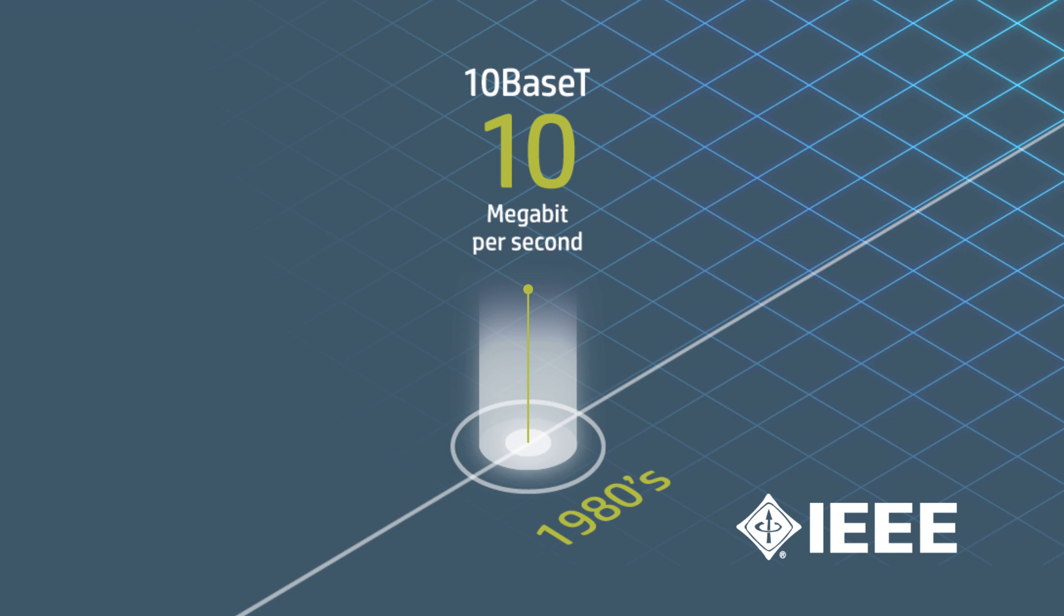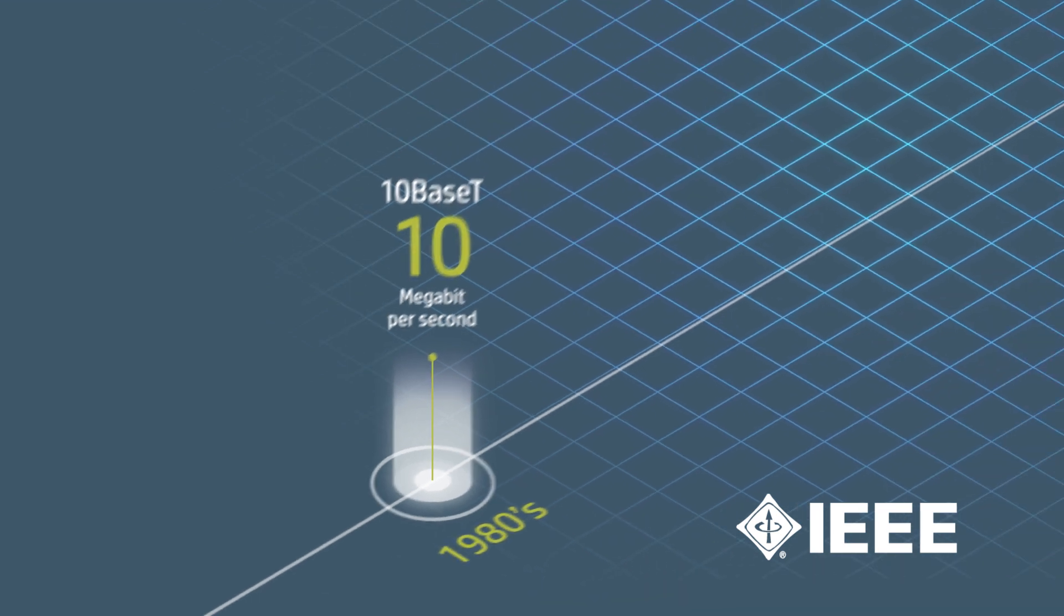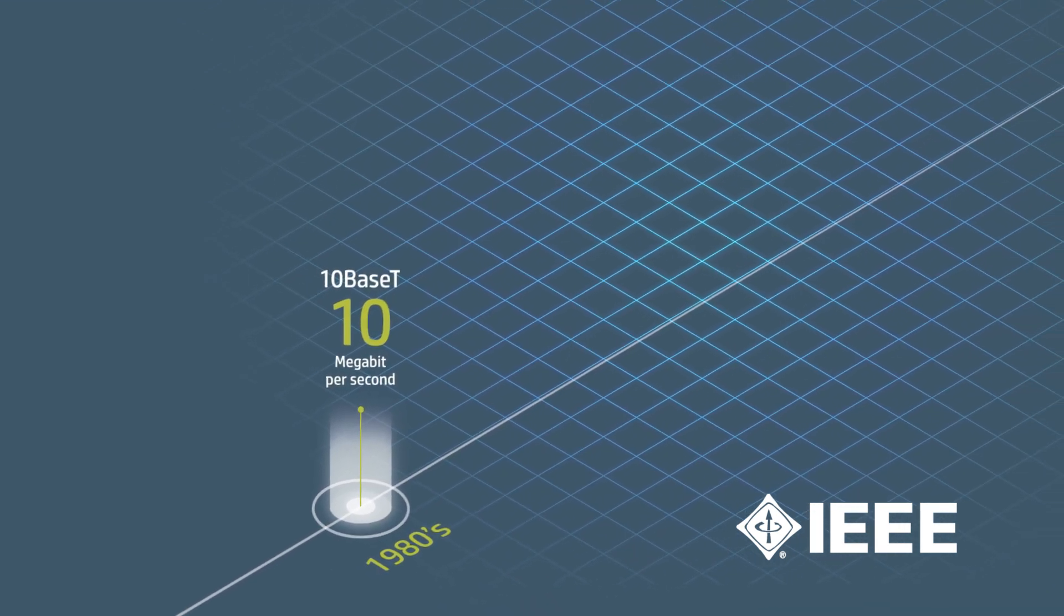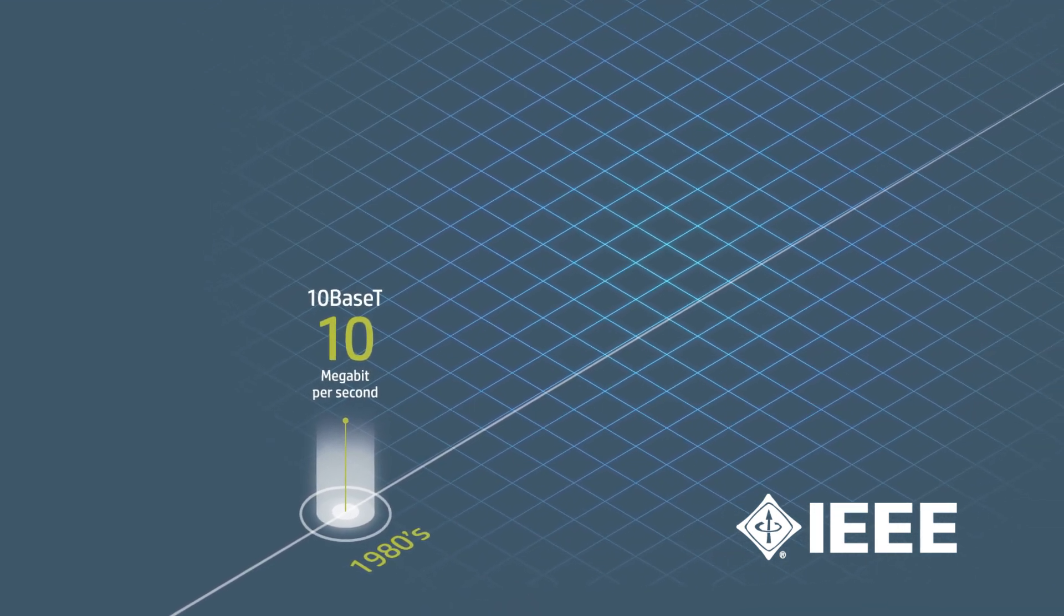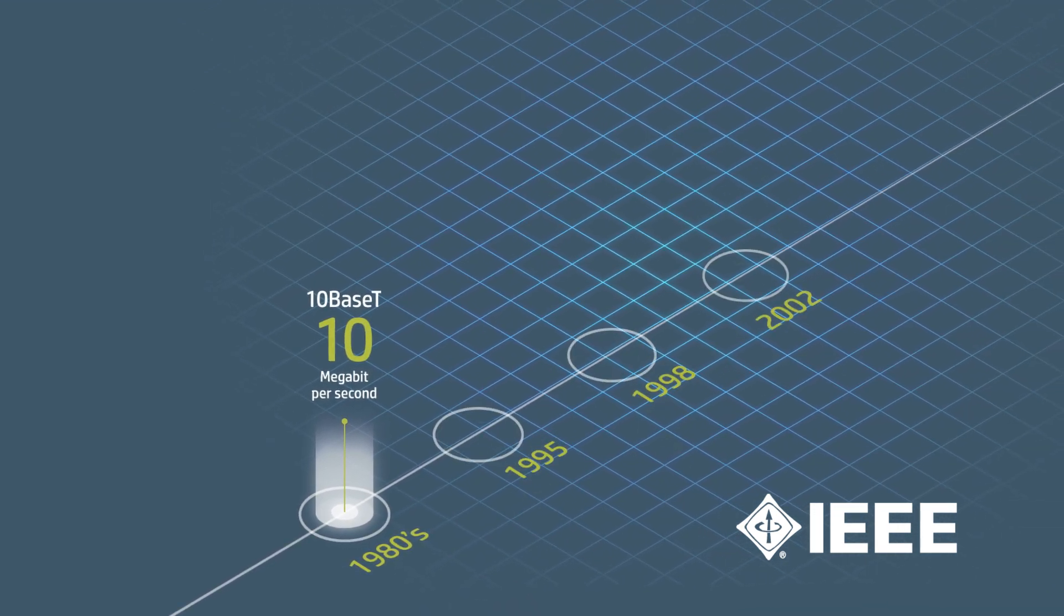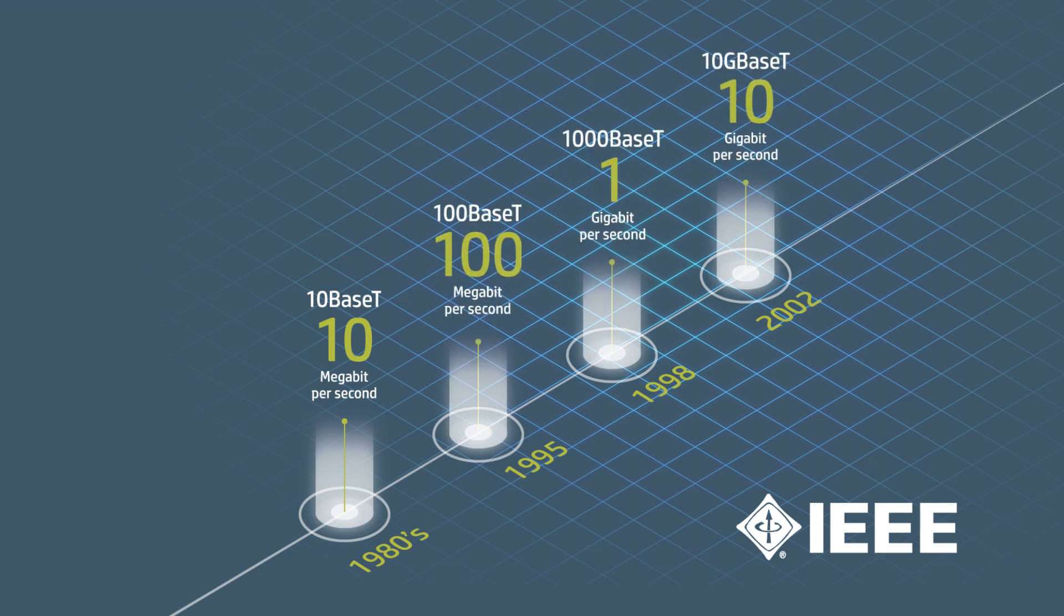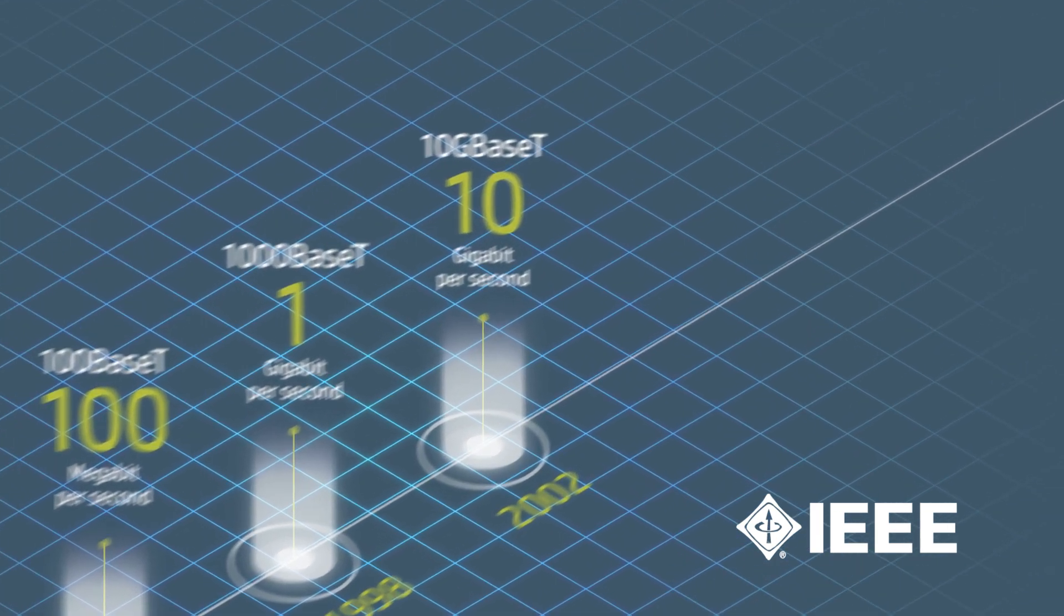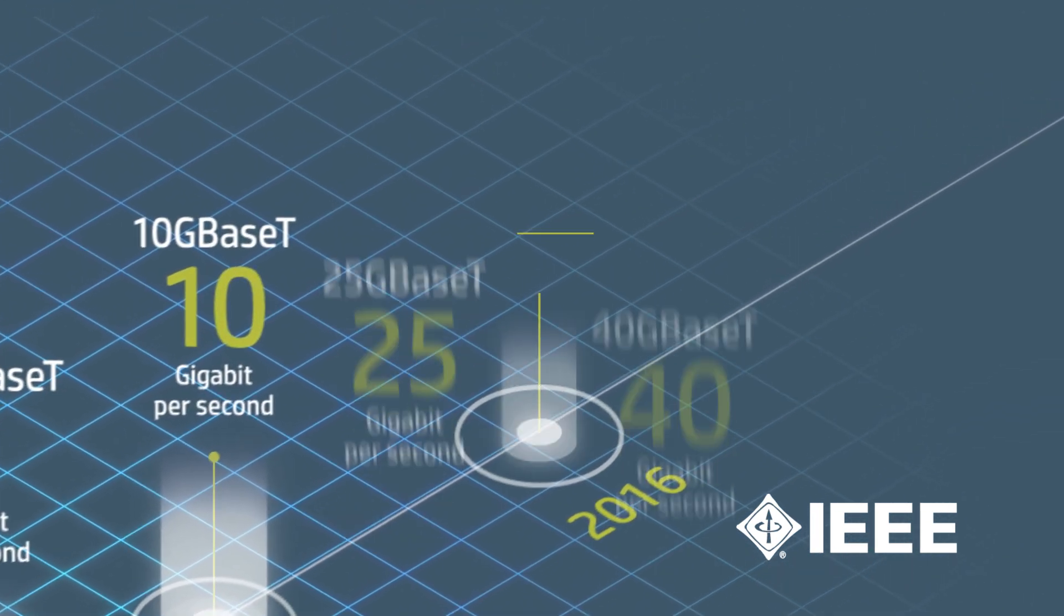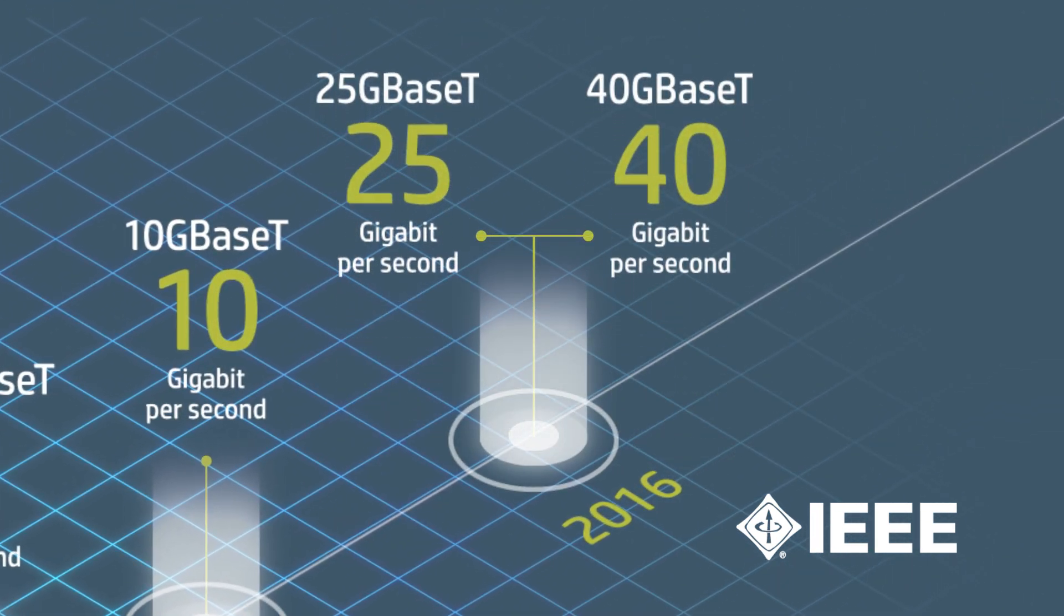Since then, the IEEE 802.3 Working Group has ratified specification changes to support other speeds, and the latest amendments for Base-T technology were approved in 2016.